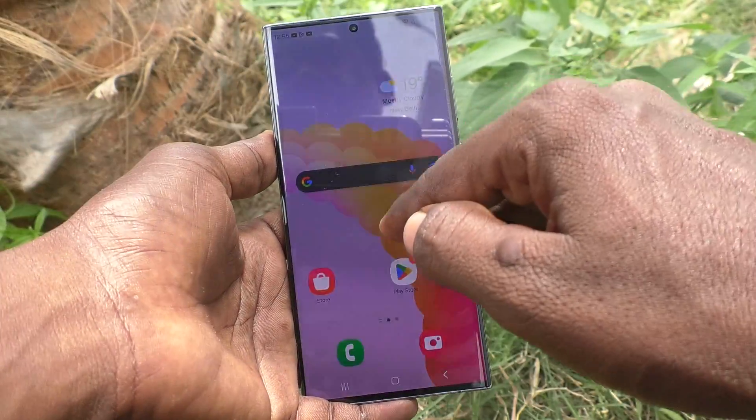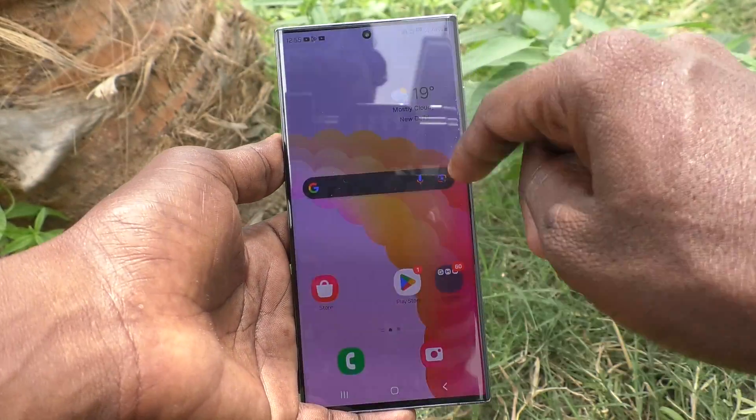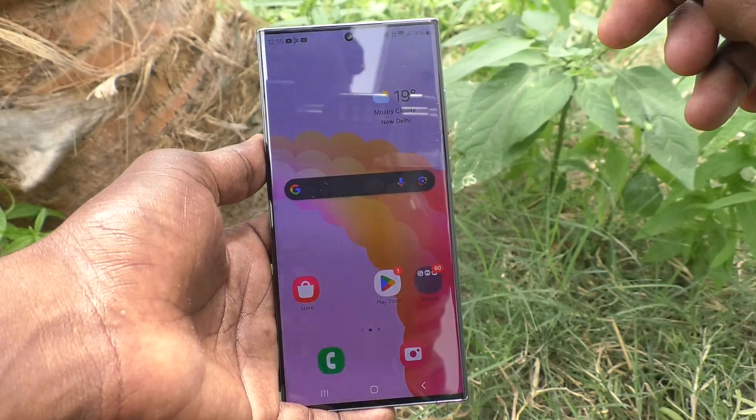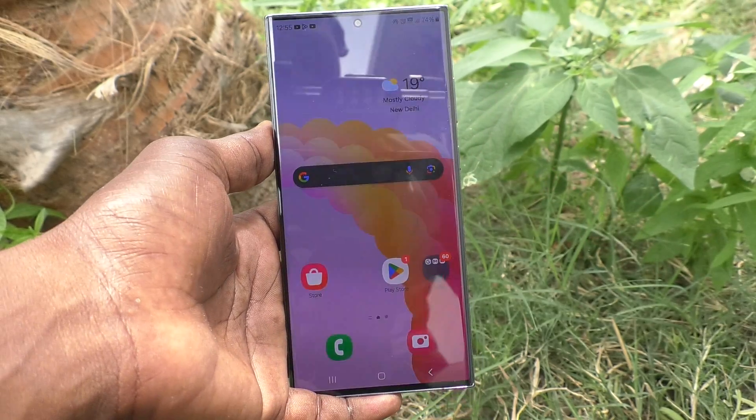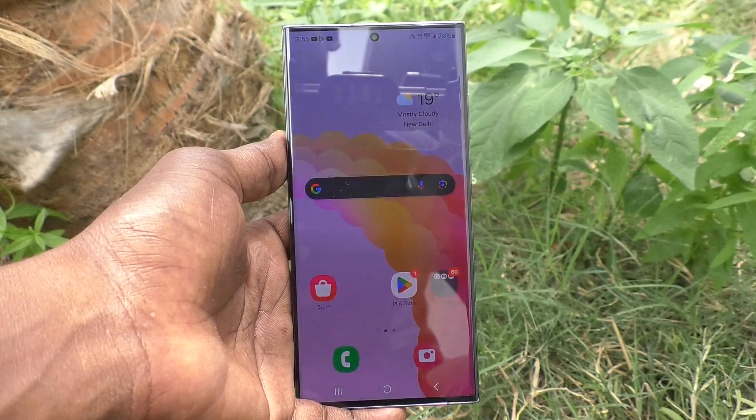In my case, dark mode is already on and the wallpaper is dim. In this way you can easily do it. That's all friends, thanks for watching, bye.